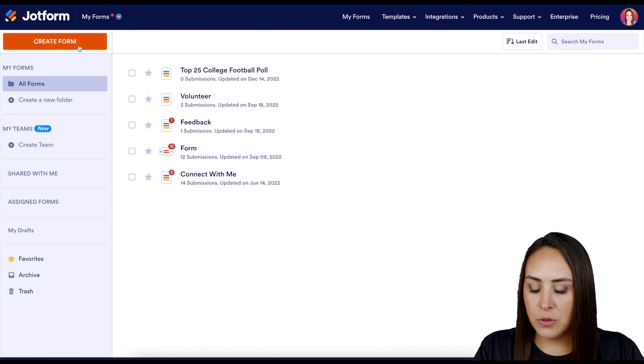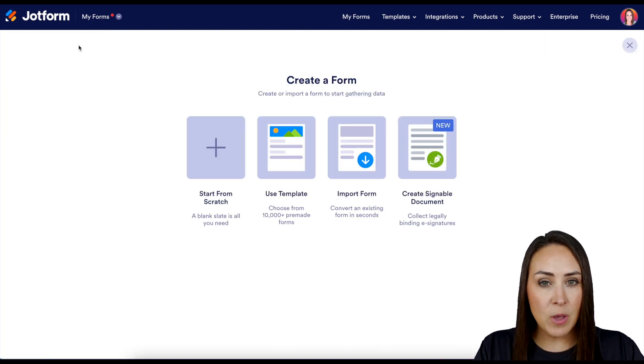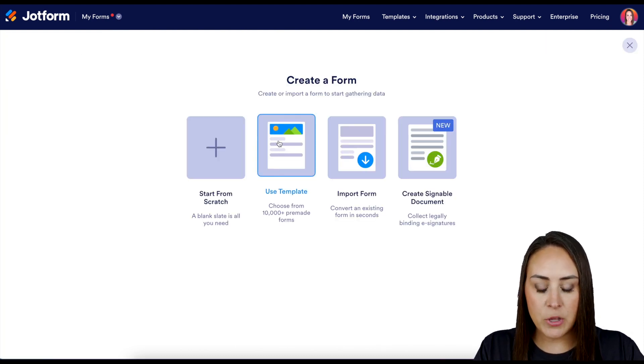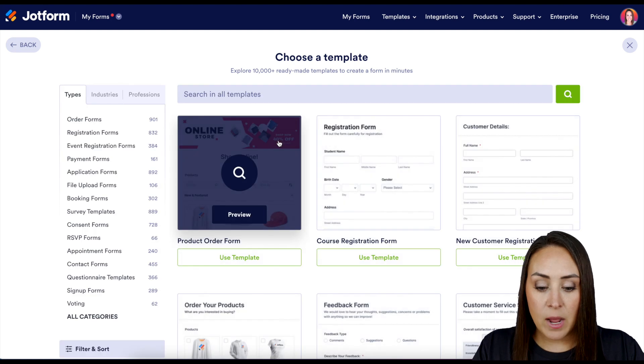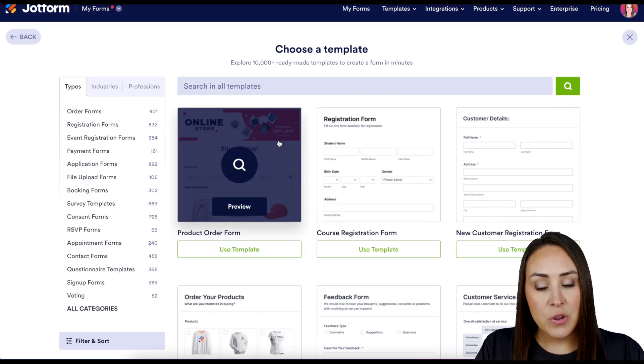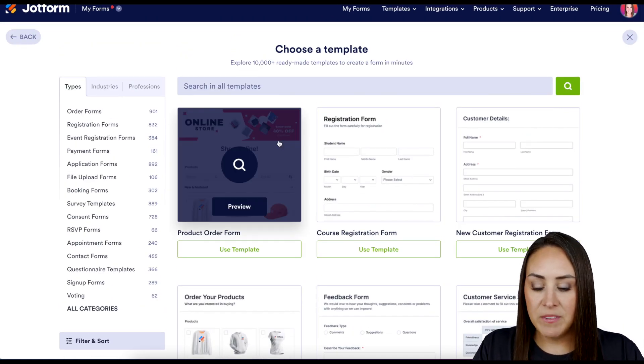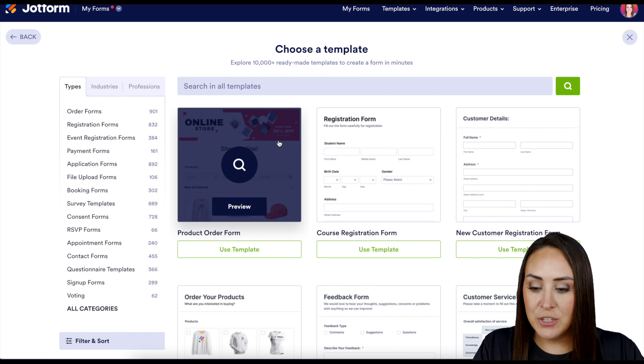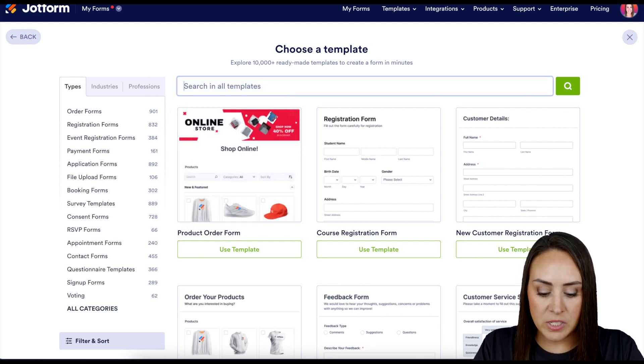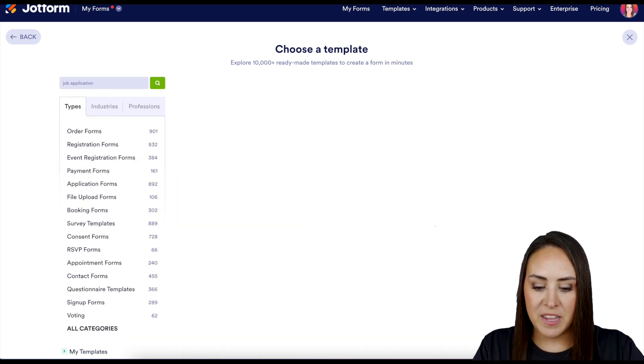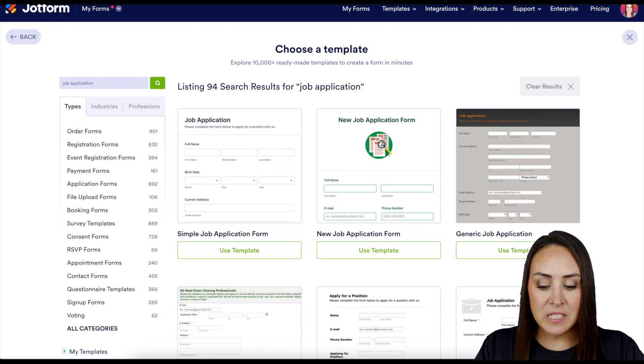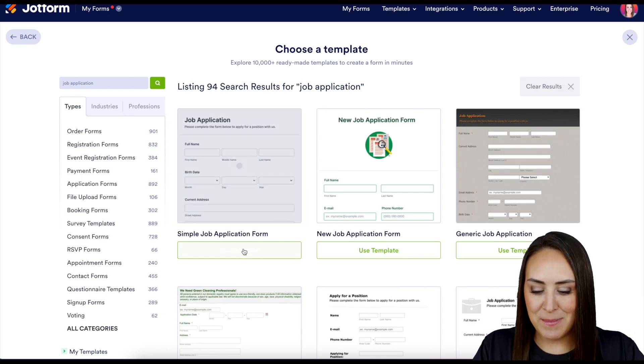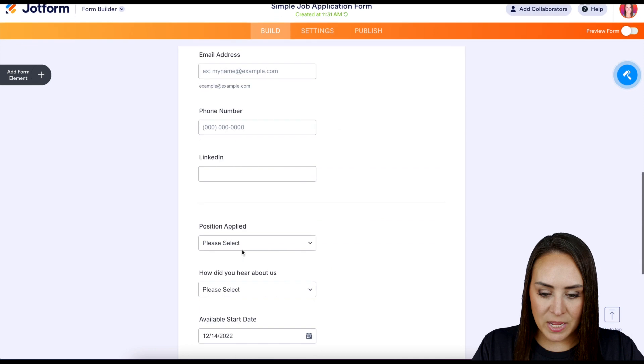For this example, I'm going to go ahead and use a template. If you want, you can take a scroll, you can utilize the options over on the left hand side. We have different types, industries, professions, or you can always search up at the top for job application. I'm going to go ahead and use this first one, Simple Job Application Form, and let's go ahead and take a quick scroll. That is pretty simple.